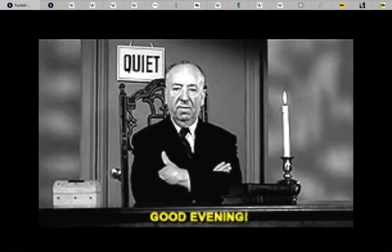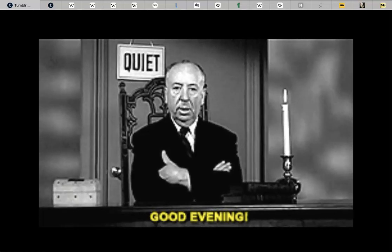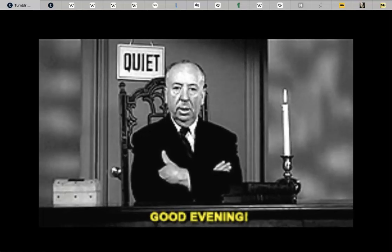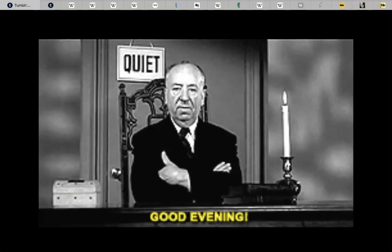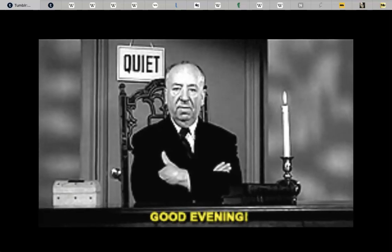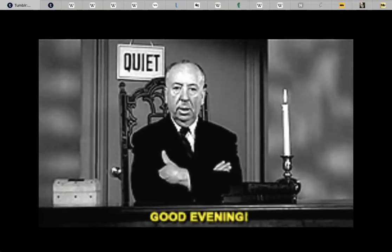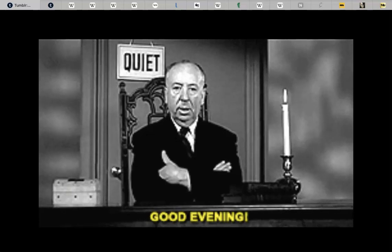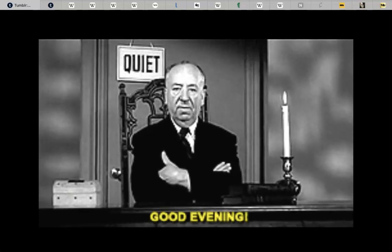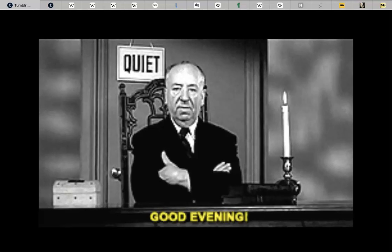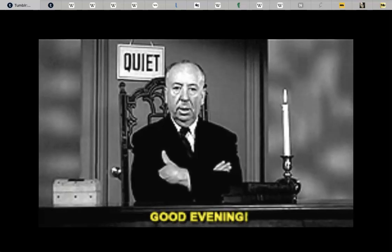Hello everybody. Hello YouTube. Hello art history enthusiasts and visual culture aficionados. It's me again, Miss M, and I'm back with another video.